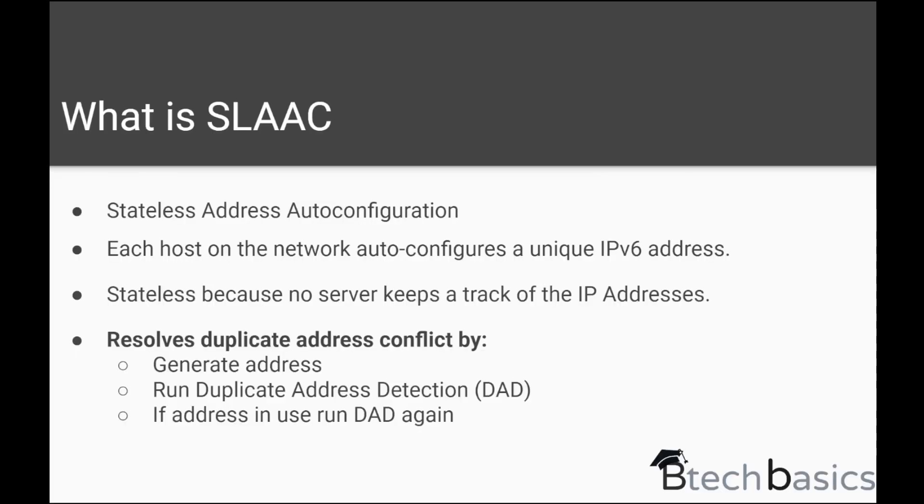SLAAC stands for Stateless Address Auto Configuration, which is already quite self-explanatory. It means that whenever there is a network where hosts are connected with IPv6 addresses, the IPv6 addresses are automatically configured in the host.